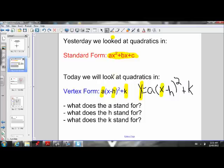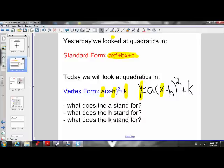Once we have figured out what a, h, and k stand for, we will understand why it is useful to represent a quadratic in vertex form as opposed to standard form. We will try and figure that all out through this investigation. Before we start, it will be useful to do a quick review of what we know about parabolas so far.